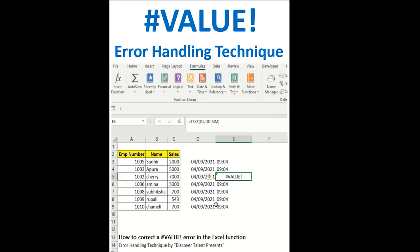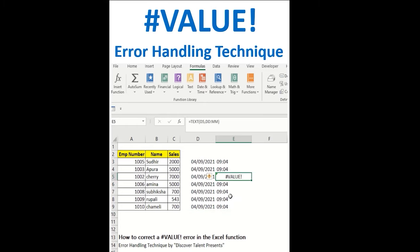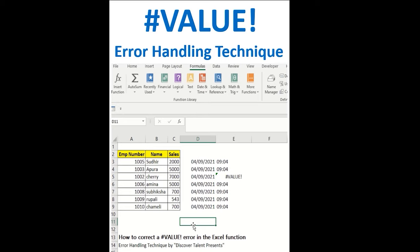Value error. Let's see this particular error first. Why we are seeing this particular error. So this error occurs when whatever formulas or functions we are using in Excel, it's not in correct format. Now what does that mean?